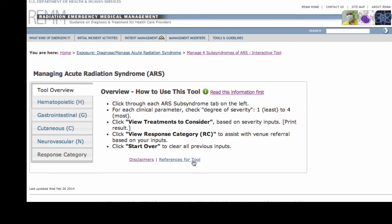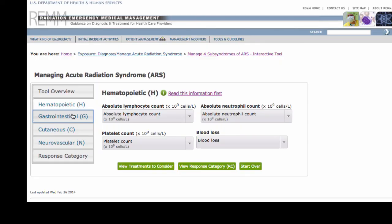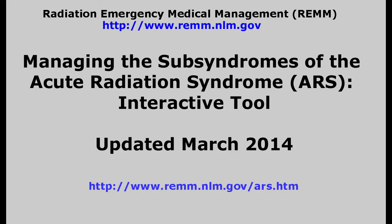This tool is based on the European Metropole System medical treatment protocols, which has evolved over many years. Original and subsequent key references are available as hyperlinks on this page. There is one final caution about using this tool: be sure to click Start Over between patients in order to erase all previously entered data. This completes our video introducing REM's interactive tool for managing the subsyndromes of ARS.